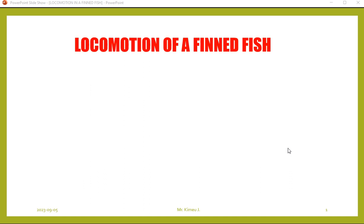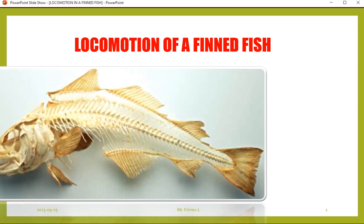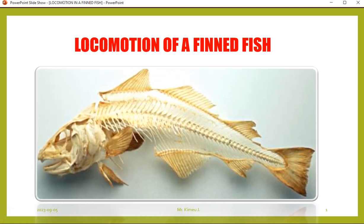Let's discuss locomotion of a finned fish. My name is Mr. Kimel, I'm a teacher of biology and chemistry. When we talk about locomotion, we use the fins and the bones.